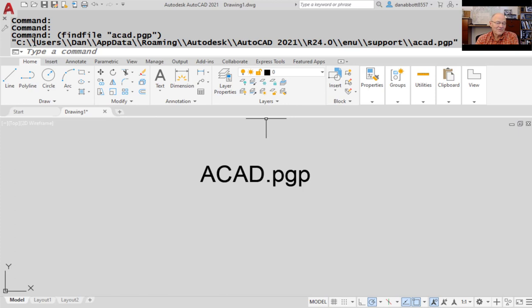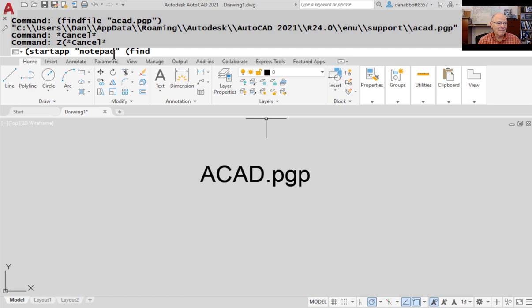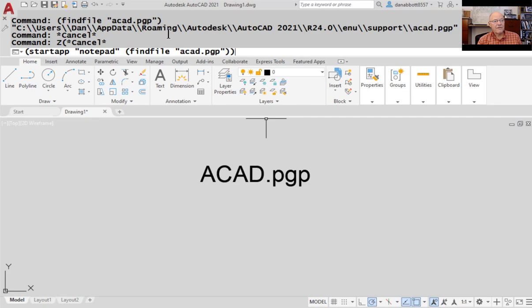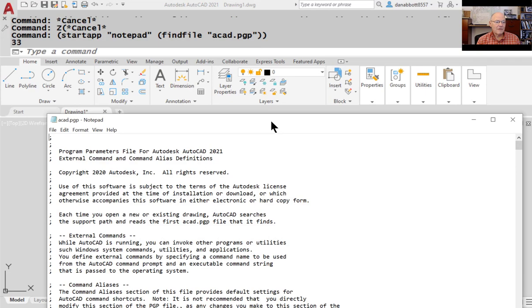If I want to open that file, I can use another LISP function called startapp. Startapp is similar to the start function in DOS — if you give the name of an existing Windows program, it'll start that application. So I type: startapp "notepad" (findfile "ACAD.pgp"), with two closing parentheses. When I press Enter, it opens Notepad with that file. This is the file we're going to edit.